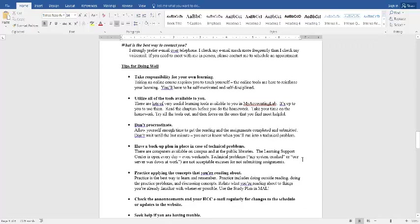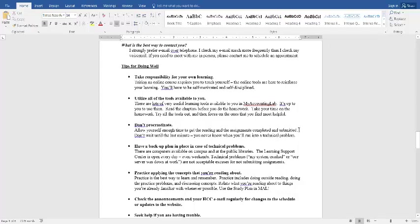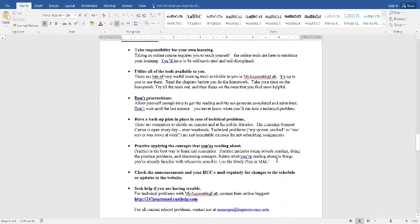Tips for doing well. Take responsibility. If you're taking an online class, you really are teaching yourself in many ways. So make sure you give yourself the time to do that. There's lots and lots of tools available in accounting, in my accounting lab. You don't have to use all of them, but it is up to you to use them. Do not procrastinate. That is the biggest thing. That's the biggest reason I think people don't do well in accounting is because they don't allot themselves enough time to do well.